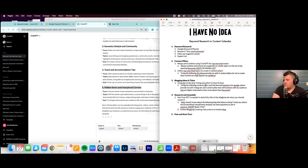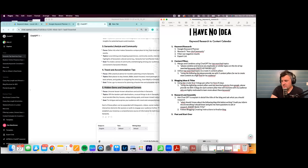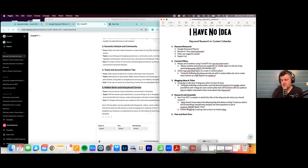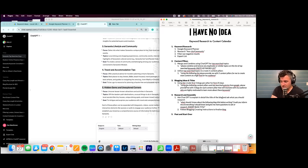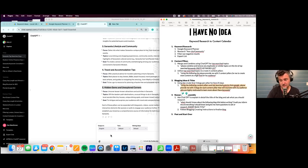Now we have our five content pillars and we're going to find blogging ideas. The prompt is: 'Using the following content pillars and top search queries from Google, please provide me with five blogs for each of the content pillars that will resonate with my audience who are highly motivated to learn more about these keywords.' Copy and paste this into the same chat window — not a new one — then paste the content pillars.